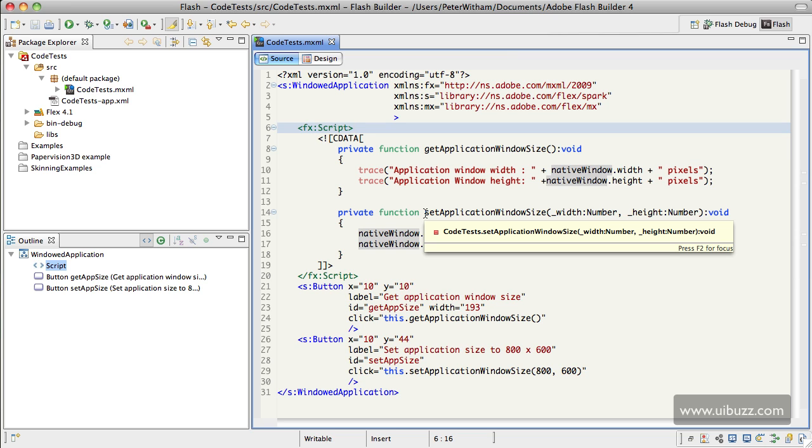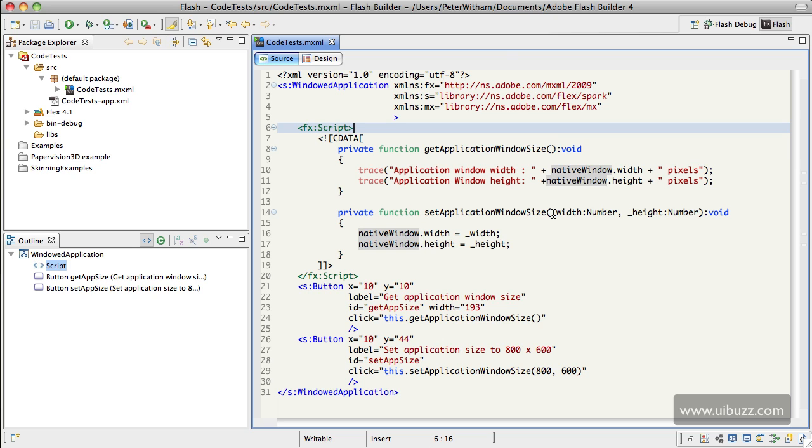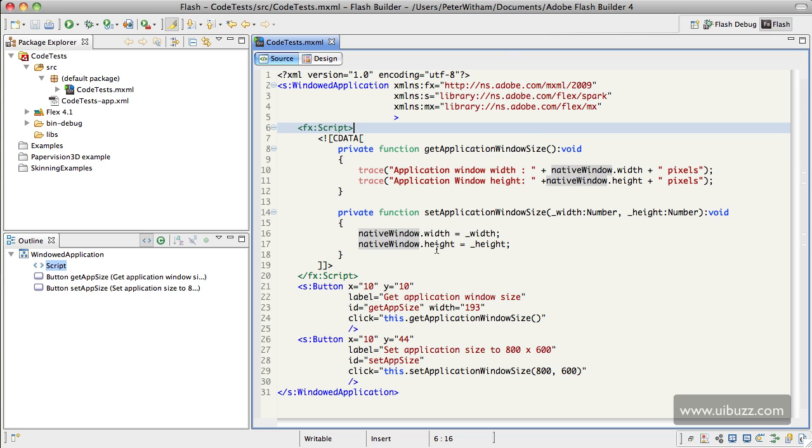Now we have another function here, Set Application Window Size, and that takes a couple of parameters. I'm going to put in two numbers here, a width and a height, and I'm just going to specify those. And what we're doing here is using this set of methods, and we're going to say NativeWindow.Width equals our property underscore width here. And the same again, NativeWindow.Height equals underscore height, the other property coming in.